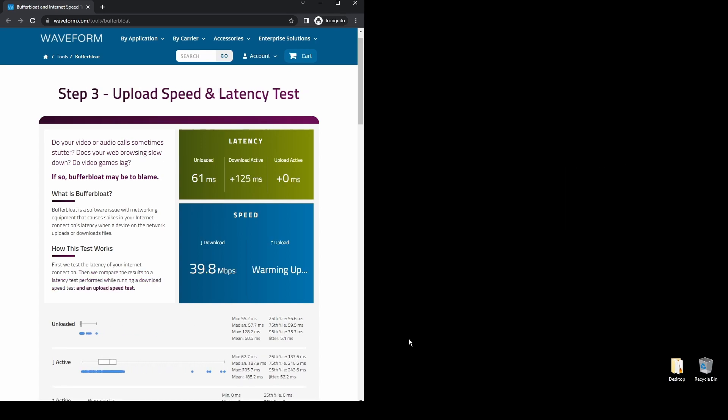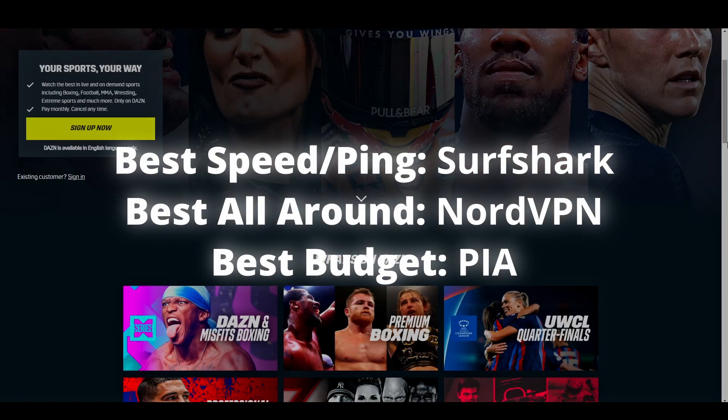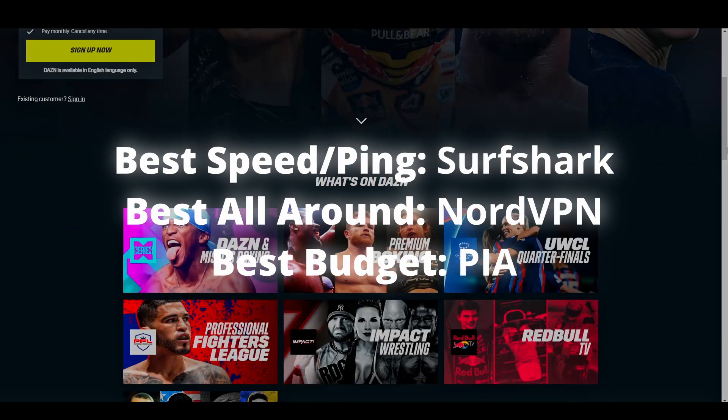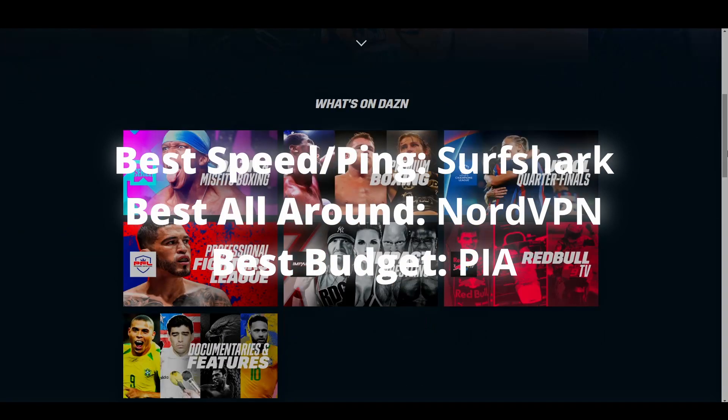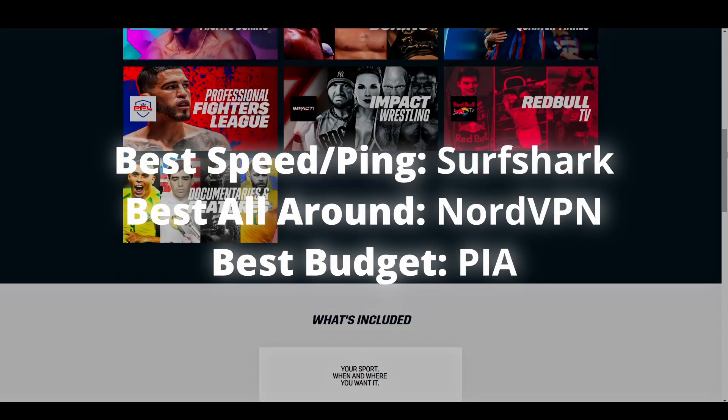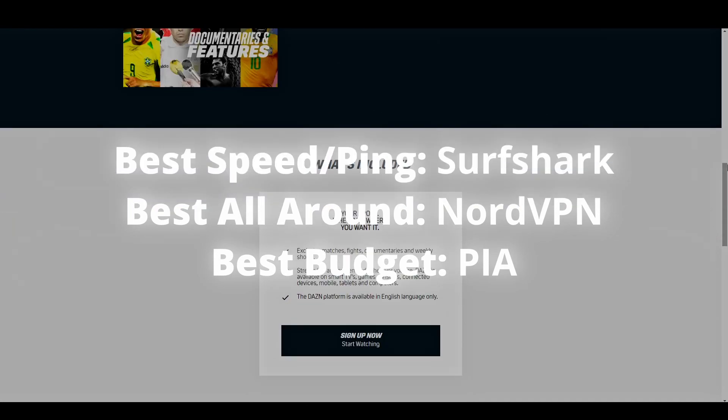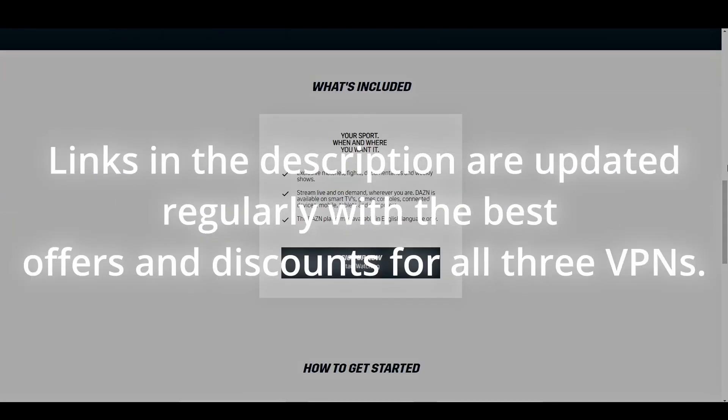Overall, all three options we suggested in this video will help you unblock streaming services like DAZN and access any geo-restricted content with ease. Depending on your preferences and budget, you can choose any VPN from this video without worrying too much.